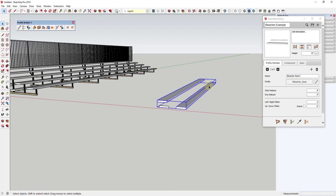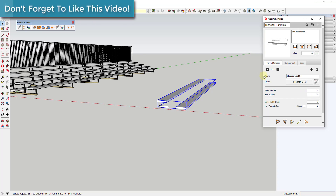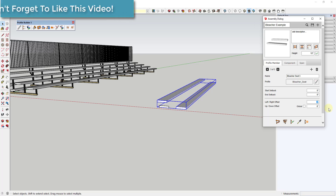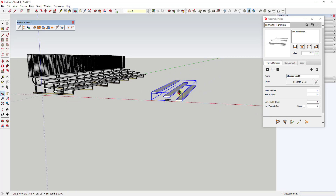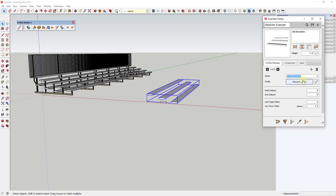Profile Builder makes that change really easy. We can click the plus button again to add another profile member — this will be bleacher seat 3. This one should have a left-right offset of negative 48 inches and an up-down offset of 12 inches, since everything is based on that first point. So you want this one to be offset 48 inches back. You can see how now there's a third bleacher rail in here. We'll add one more — bleacher seat 4 — with a left-right offset of negative 60 inches and an up-down offset of 18 inches.